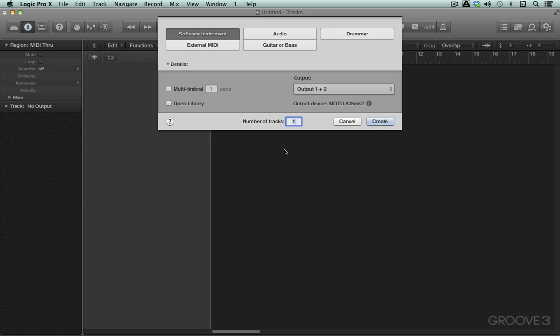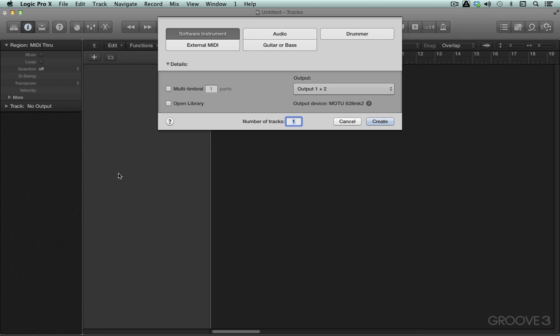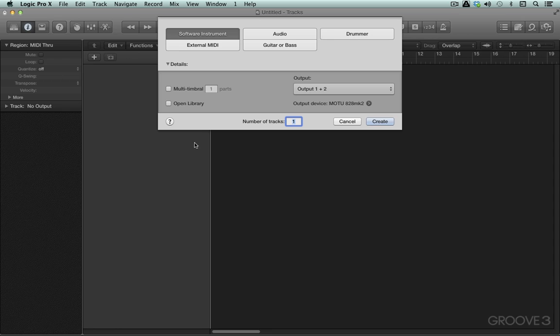A common workflow is to use a multi-timbral instrument with multiple outputs so they're all routed to discrete outputs into Logic's audio streams for individual processing. It can get quite cumbersome if you have an eight-part multi-timbral instrument to have eight MIDI tracks and another eight aux tracks as the destination for output routing. There's a nice new workflow in Logic Pro X that will help simplify this, and I'm going to show you how.